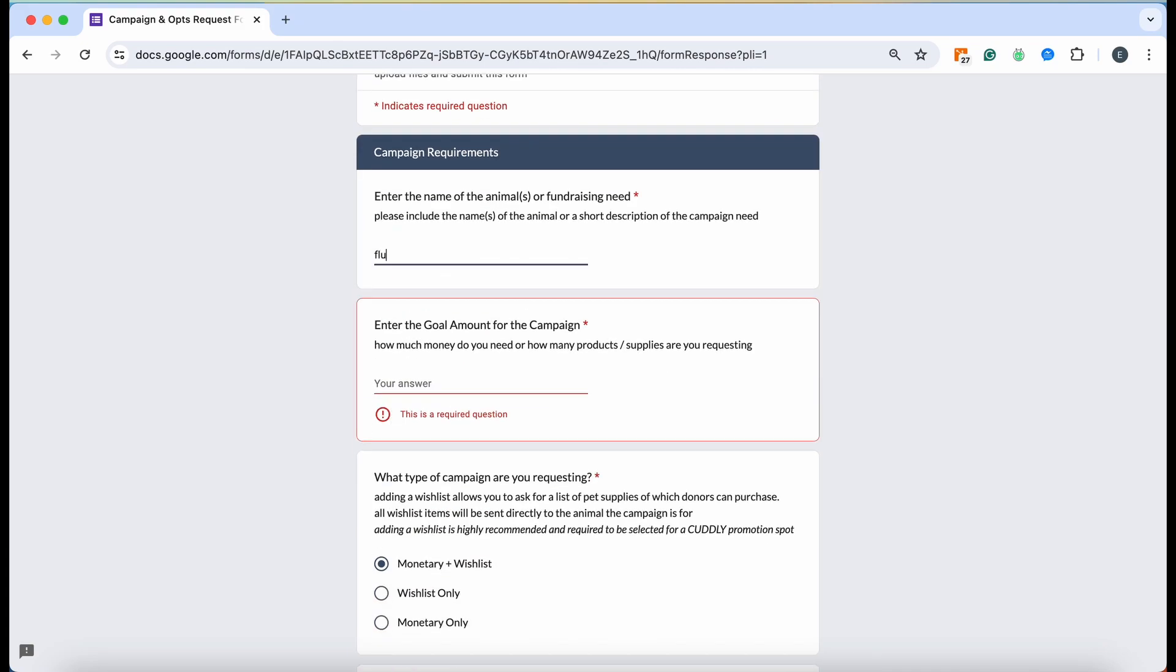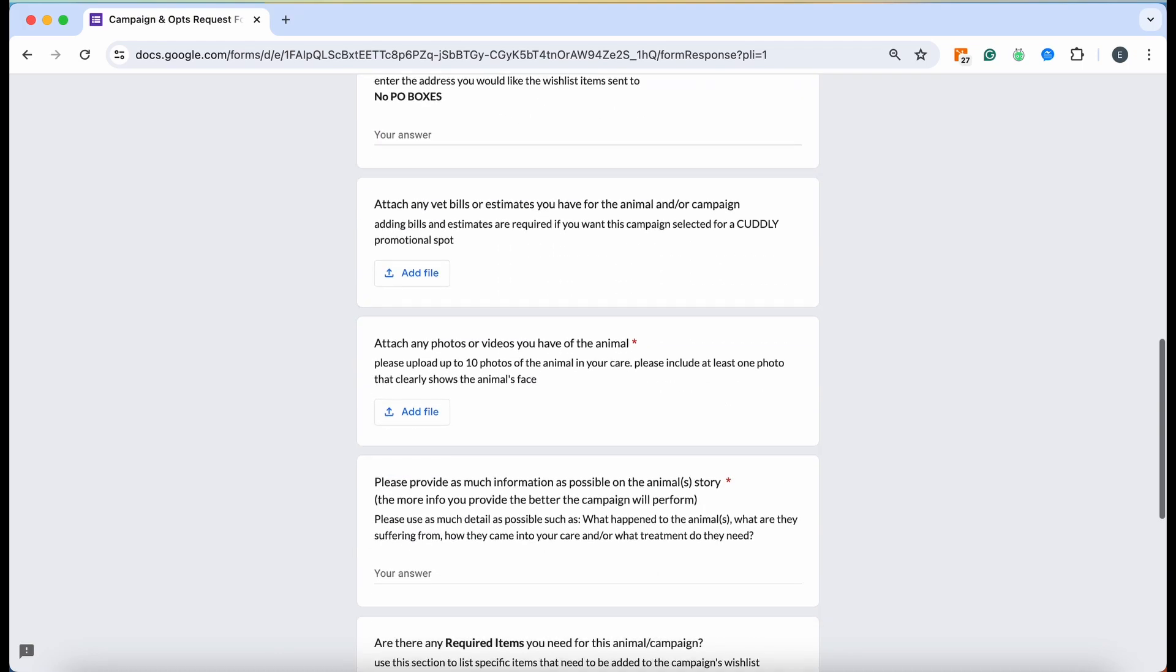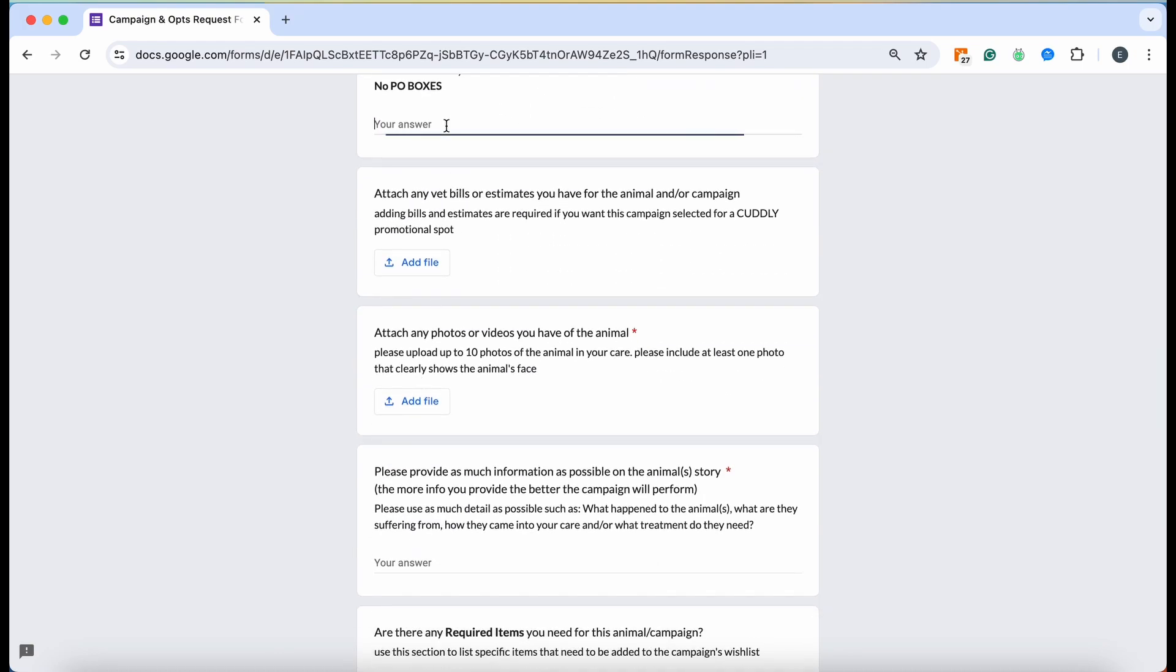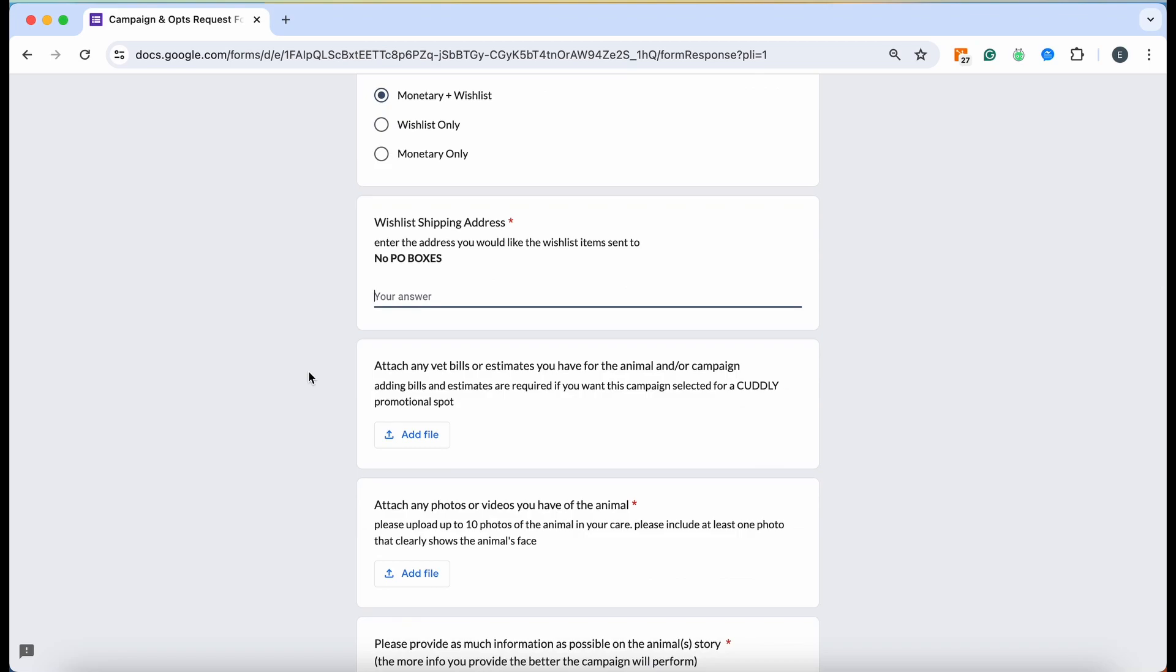I'm going to go ahead and fill this out just so I can get to the end for you guys. Your wishlist shipping address - please type out the entire address that you would like items to be sent to, just so that we can ensure that there's no mistakes made, that it's super clear where these items are going to go to. The last thing we want to do is have items being shipped to the wrong address because of a little mistake or anything like that.